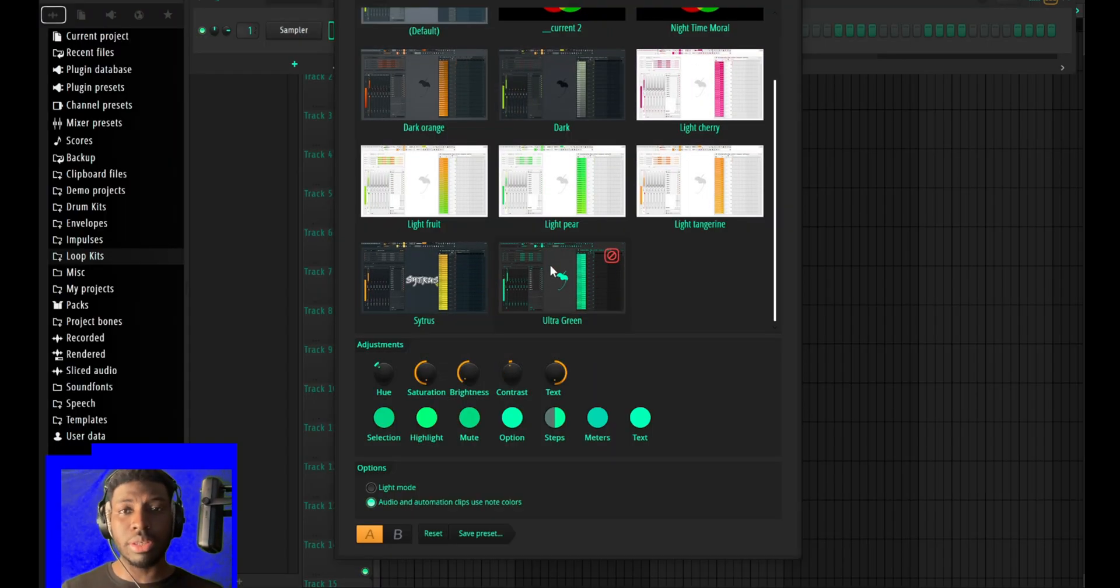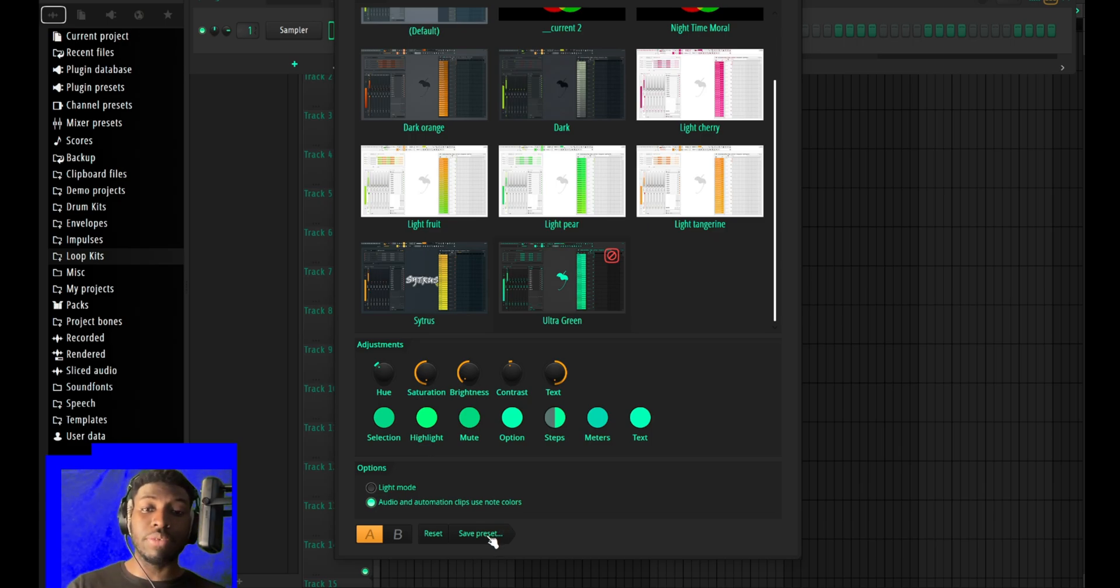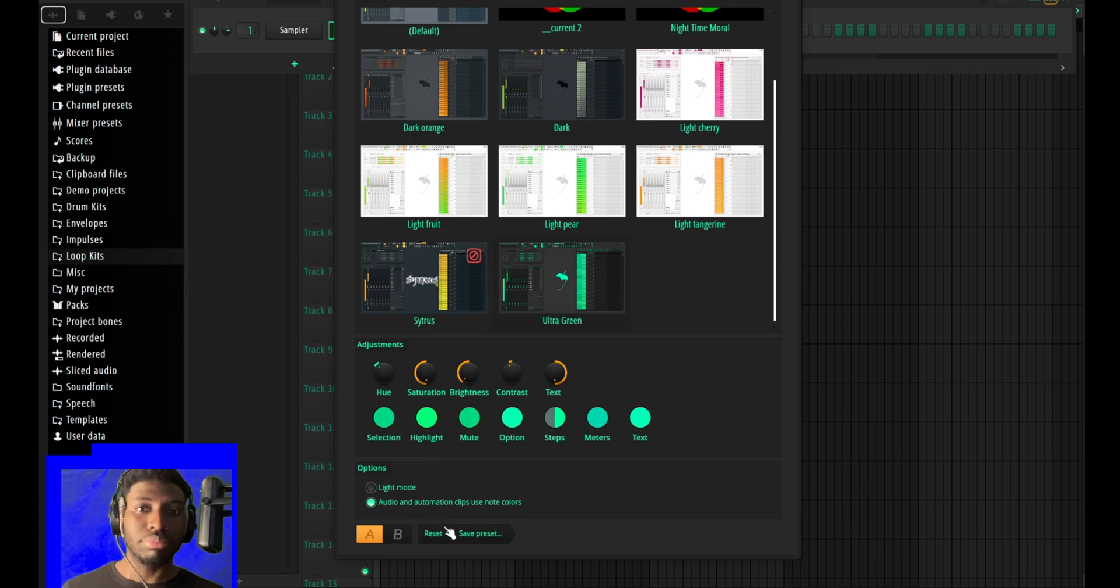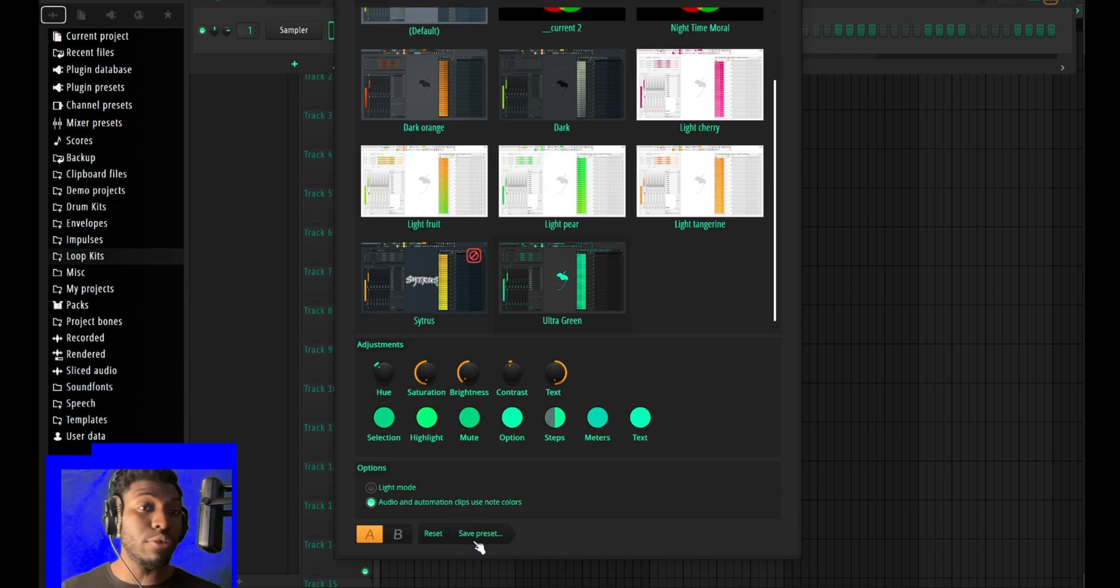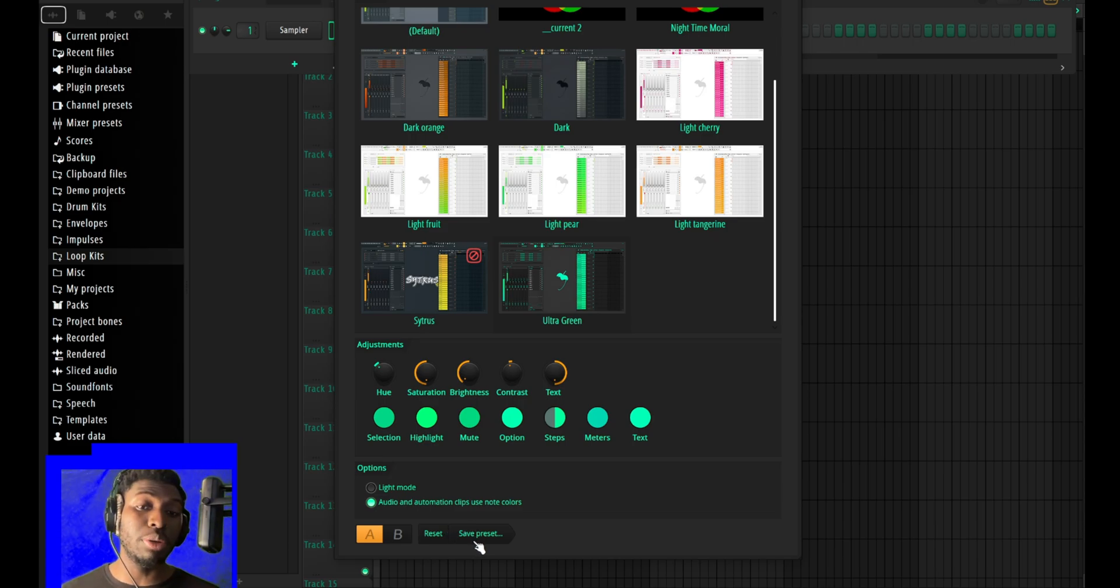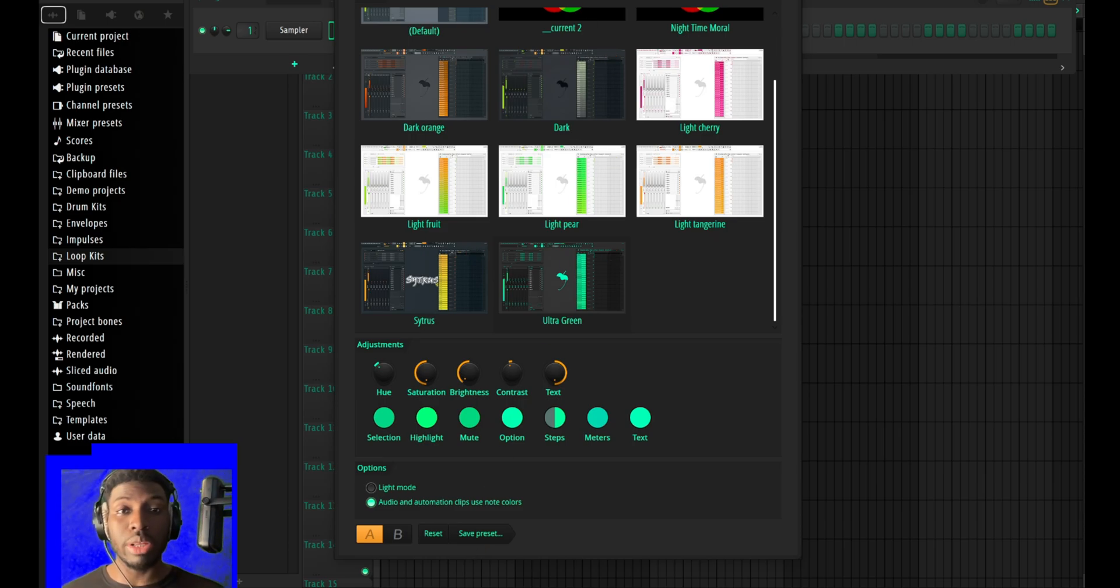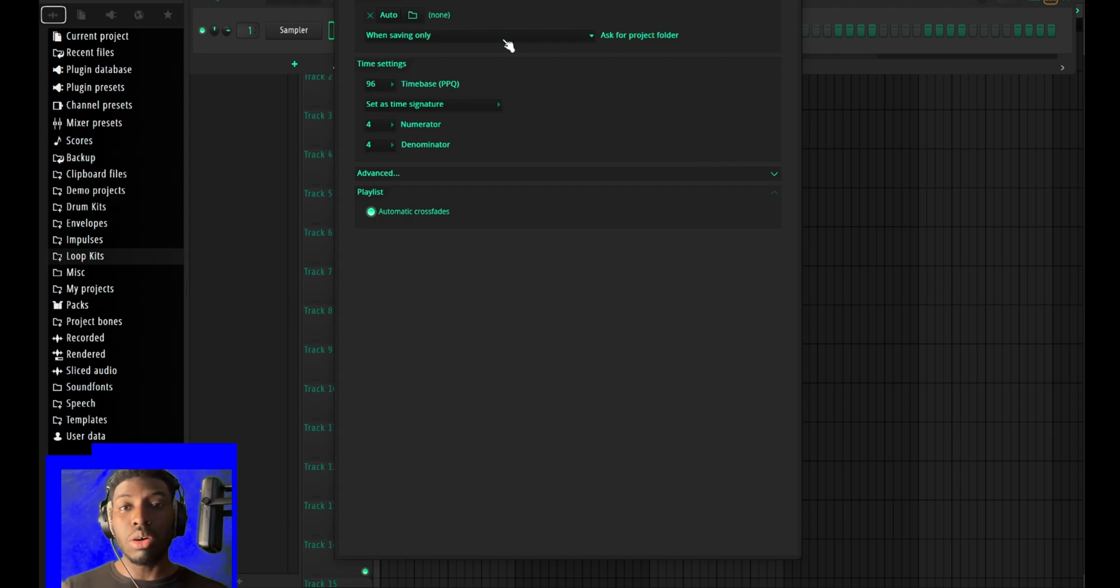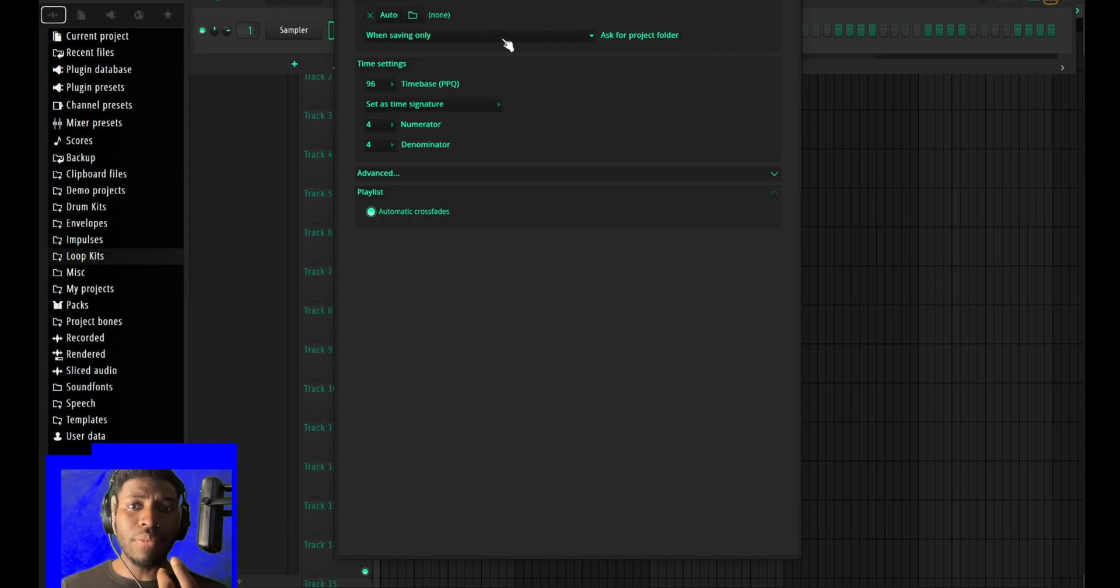You can save it, you can bounce between A and B, you can save your presets and share it with other people for them to use your presets. That's a really nice thing.